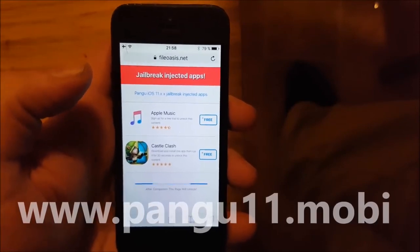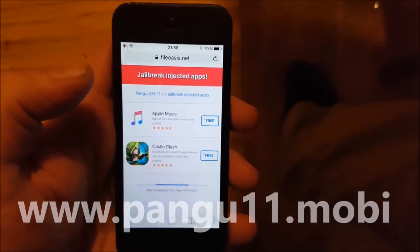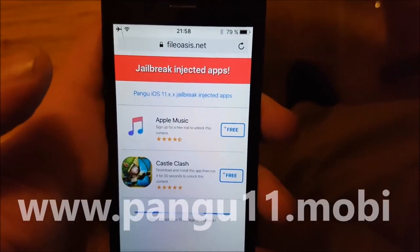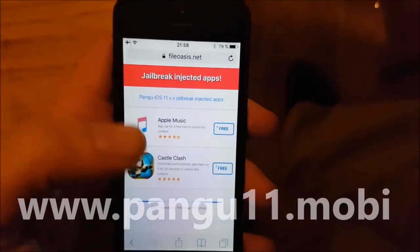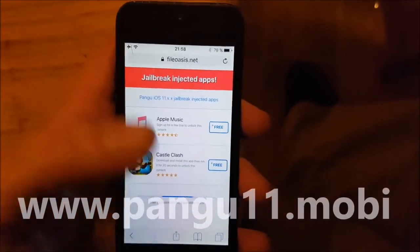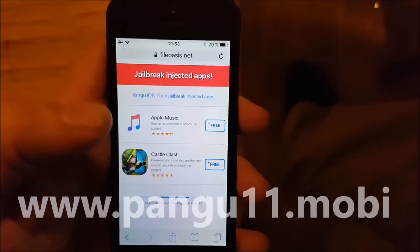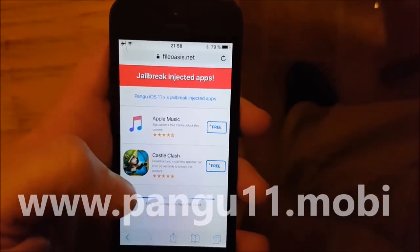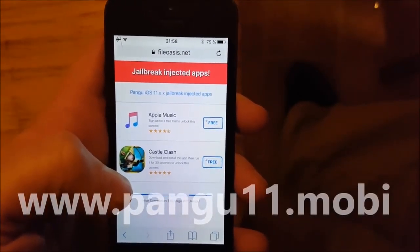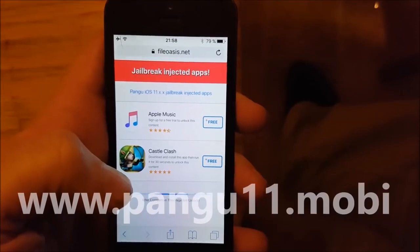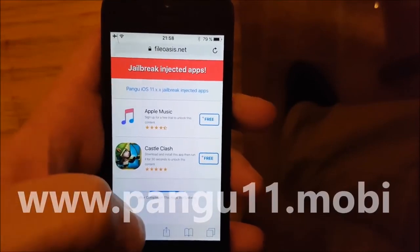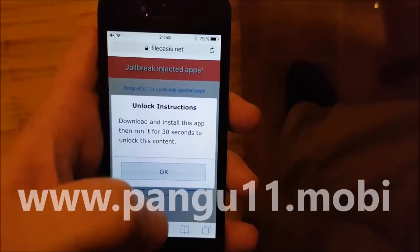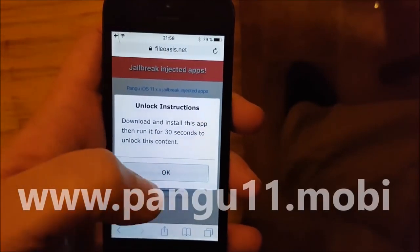Not all of these are apps for some reason. Like the first one, you need to sign up for a free trial or something — just ignore them, they've got nothing to do with it. You need to find the apps. All of the apps listed on this page are injected with the jailbreak and Cydia. So just pick an app, any app.